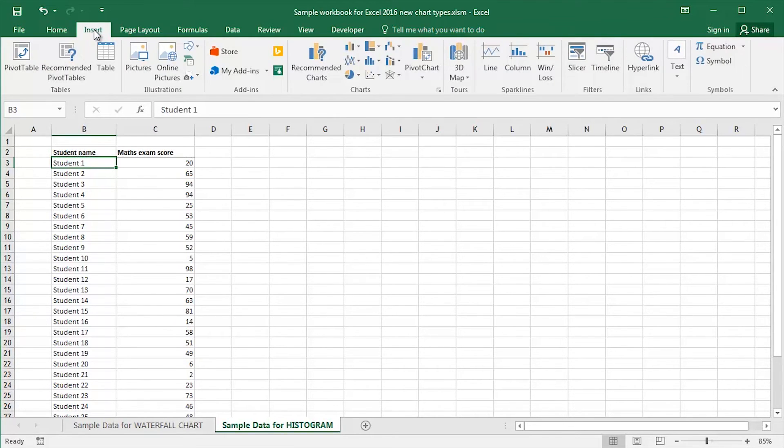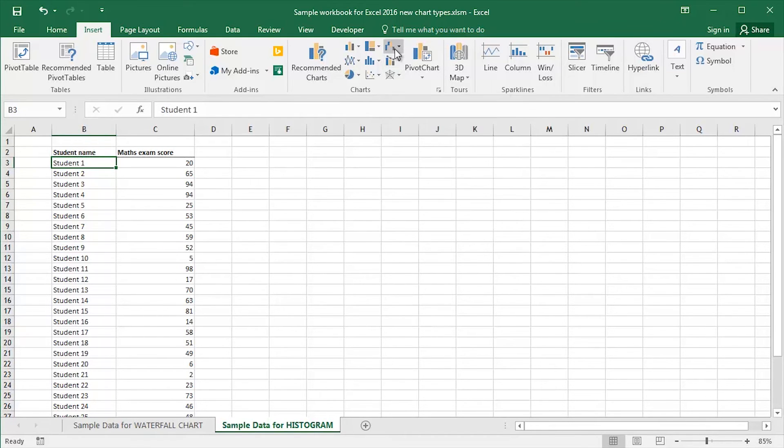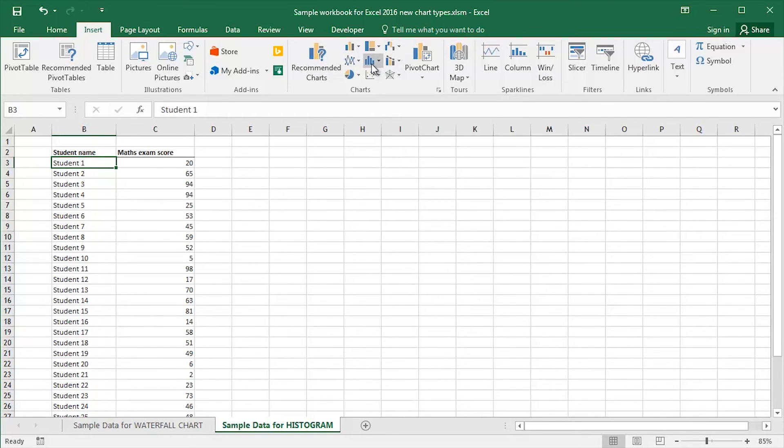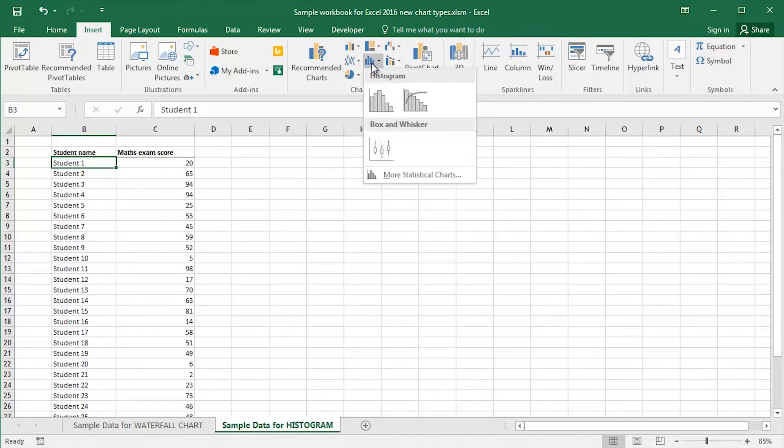In the middle of the Insert ribbon we have the Charts group. Let me just hover here. This is an Insert Combo chart. This is an Insert Waterfall or Stock chart. This is what I'm looking to do today. Insert a Statistics chart. Click on the dropdown.